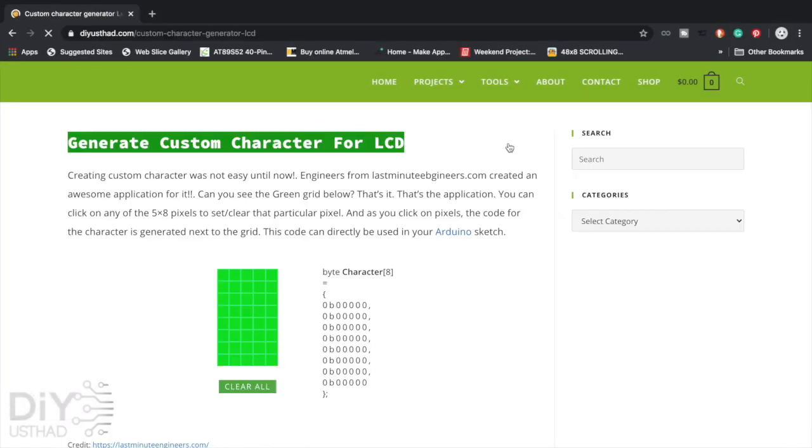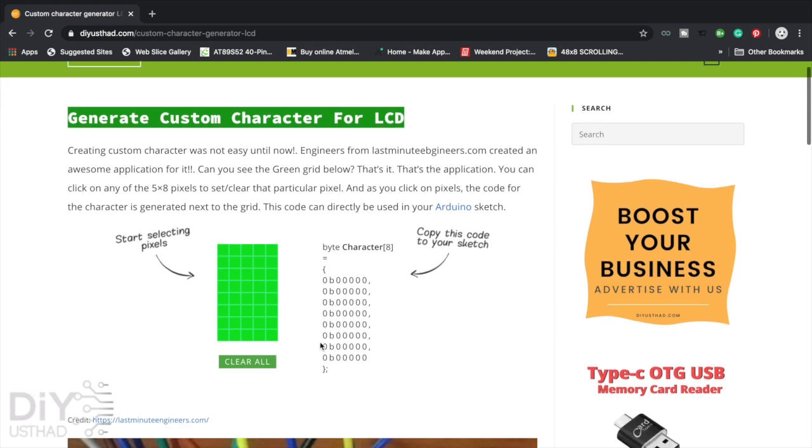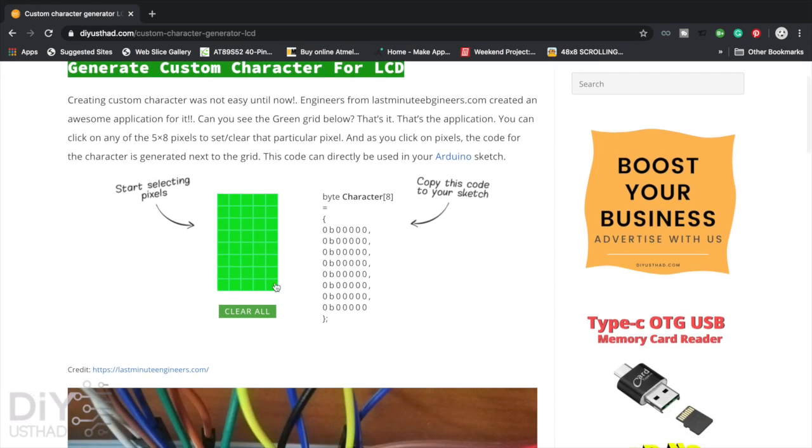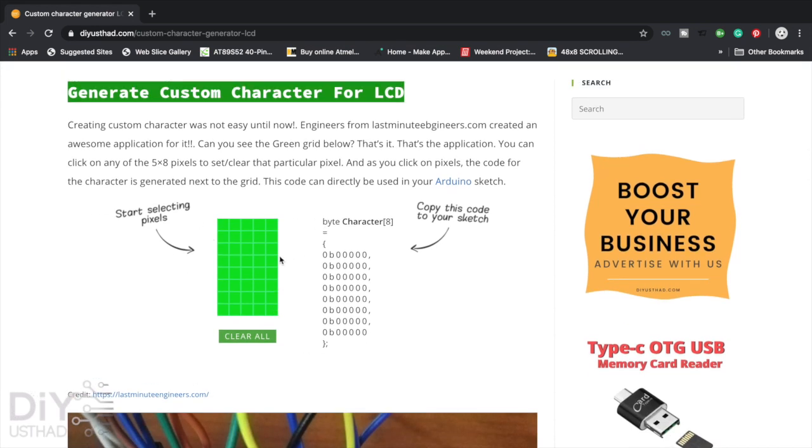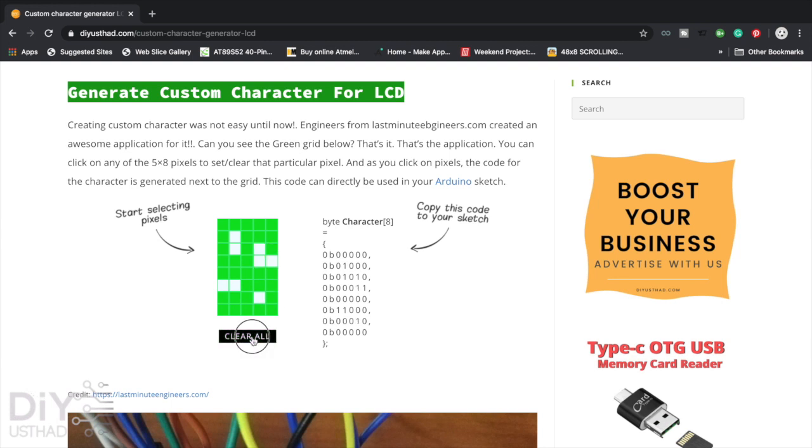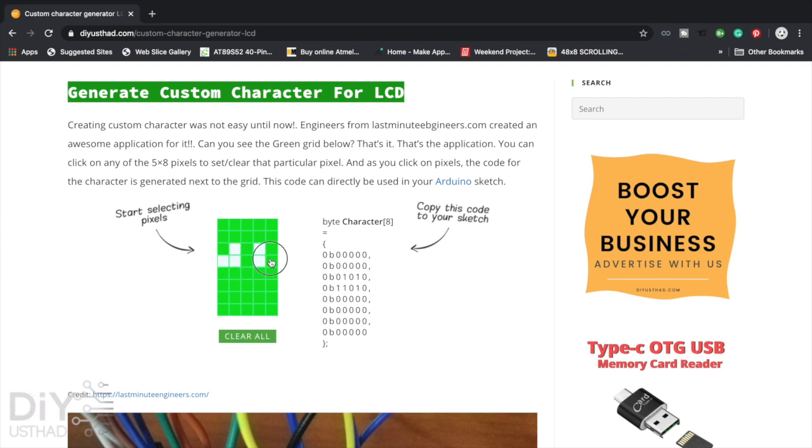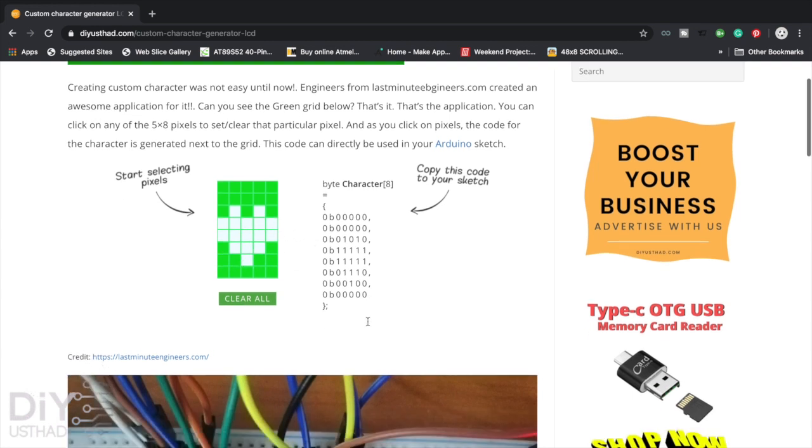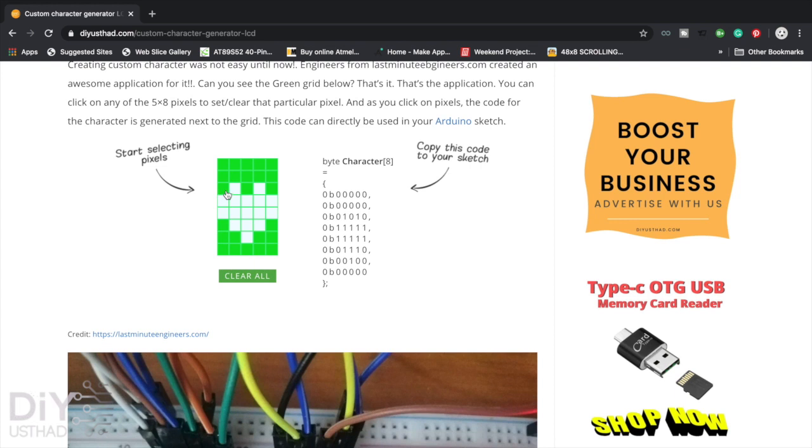Now you can see a web application here. You can click on these green boxes and make any characters you wish. So for example, let's make a heart. Click here, yeah, then these two lines completely, here three, here one, yeah okay. Now we have made a heart.